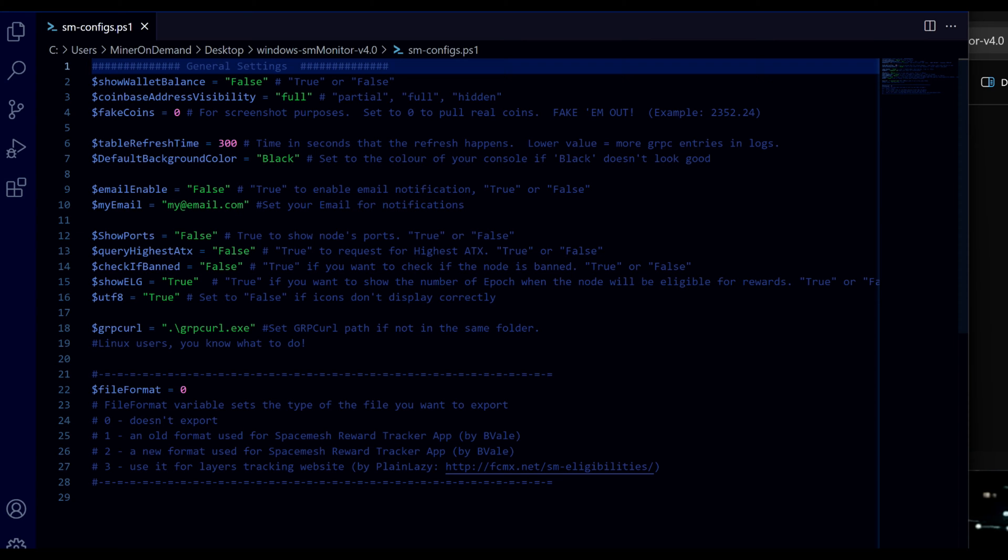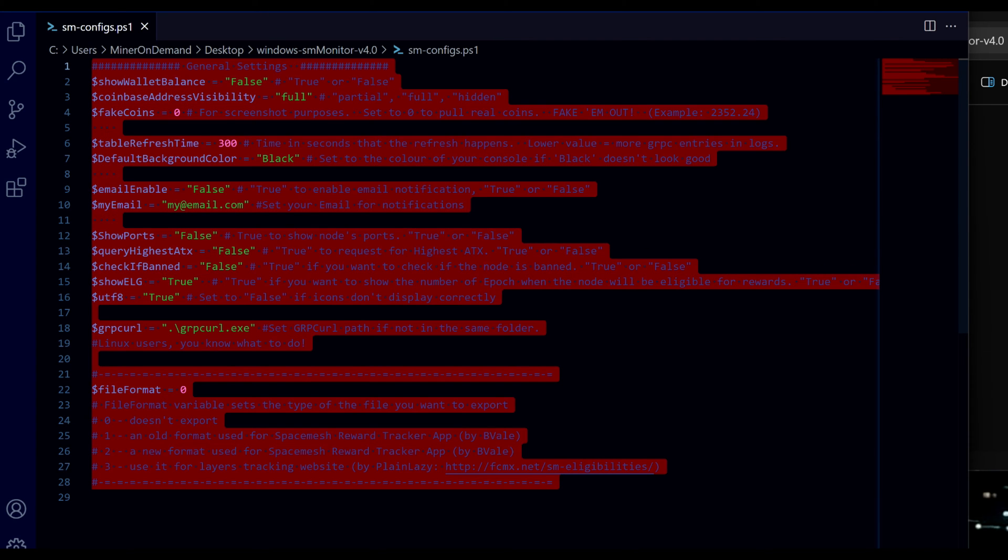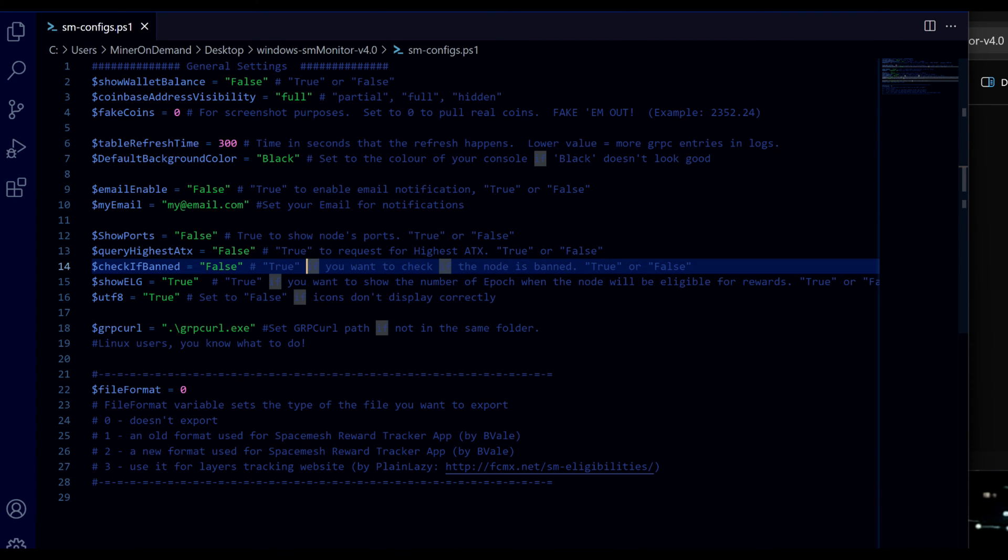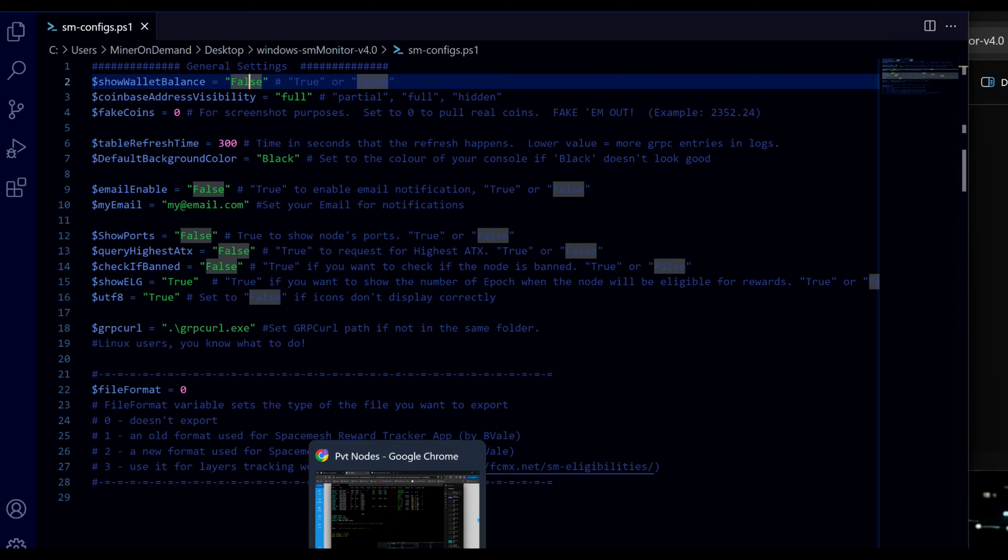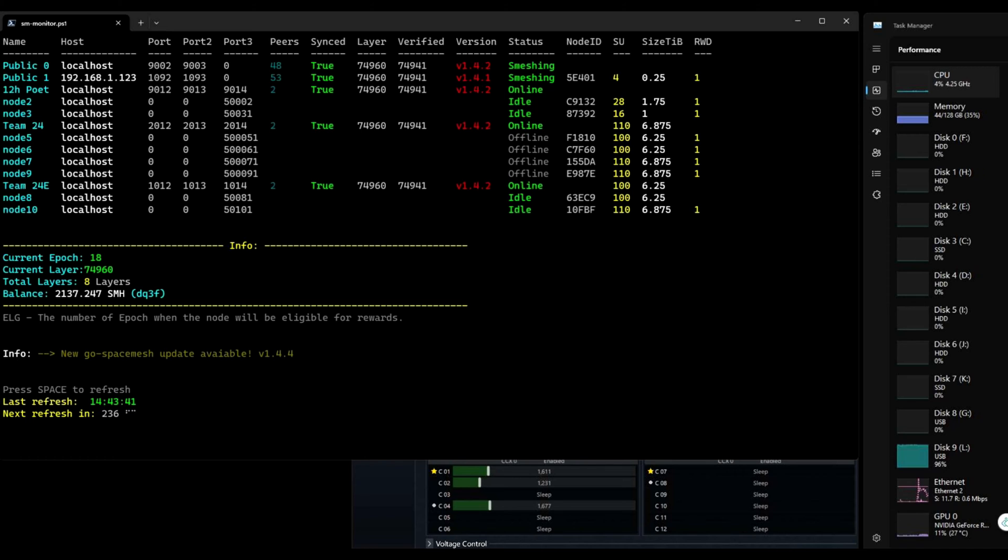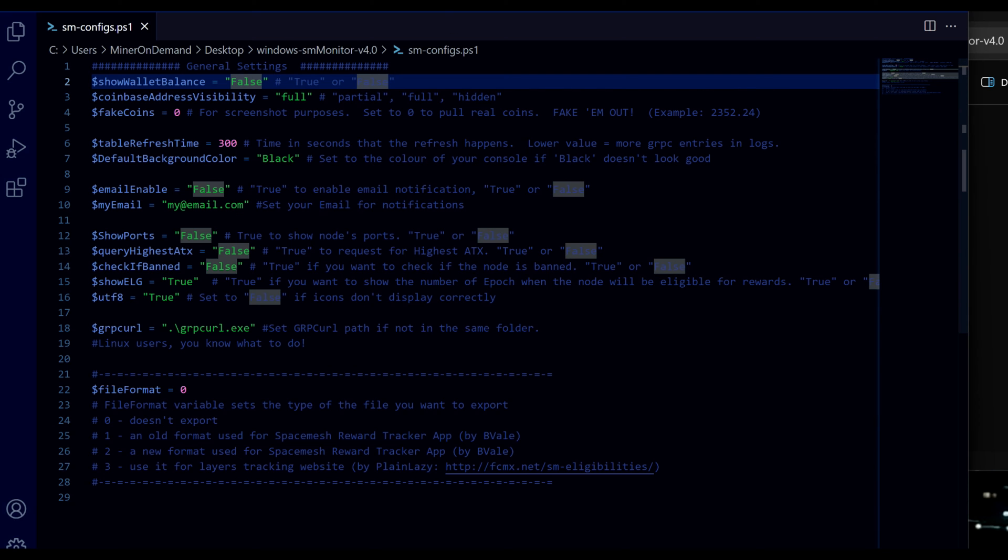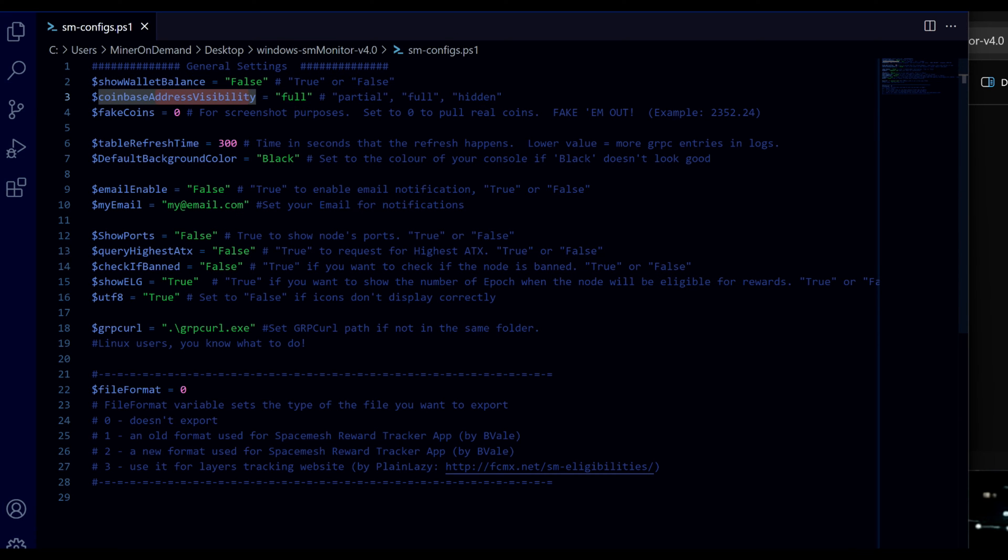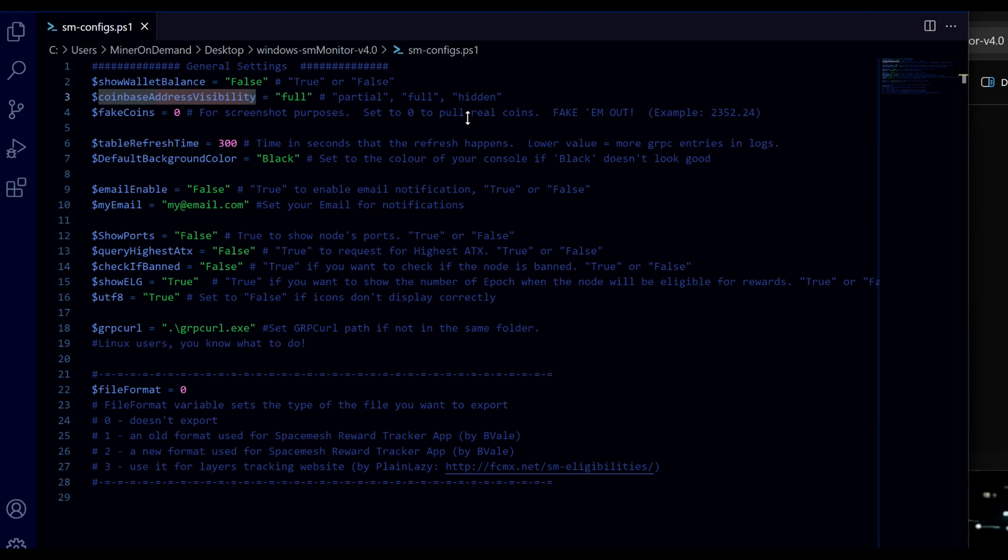You can also just copy from the old monitor into this new config file and your current configuration will be safe. So let's start with wallet balance. Everything is pretty much true or false. Wallet balance will show your balance on the monitor. And address visibility is either full, partial or hidden. I use partial so it will be just the last four digits.